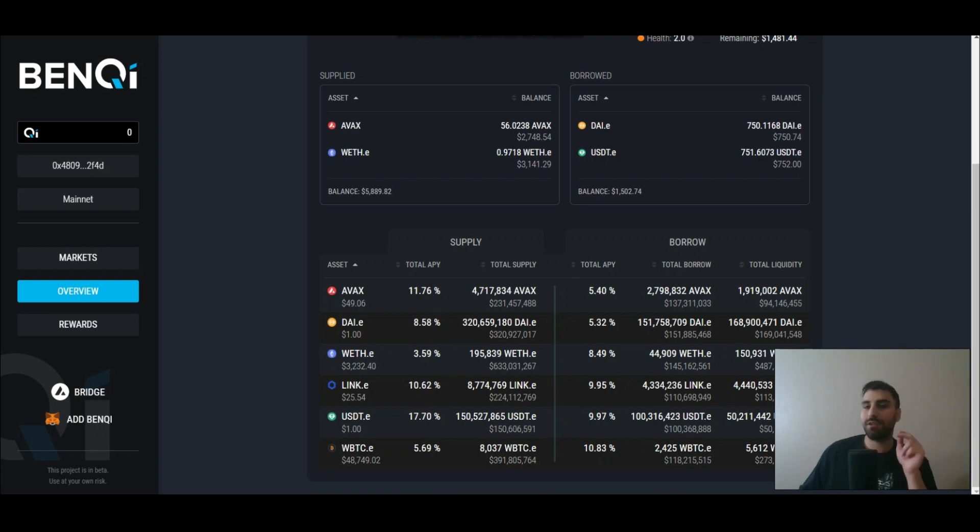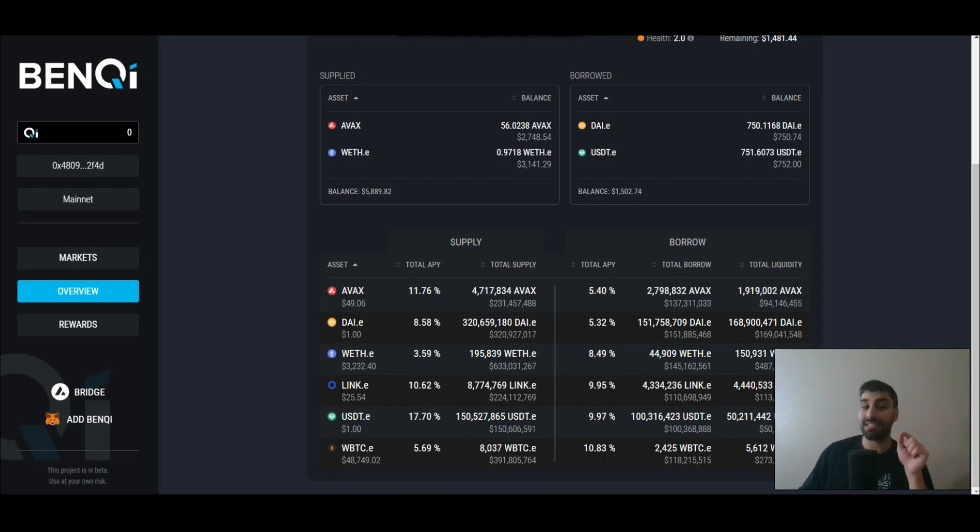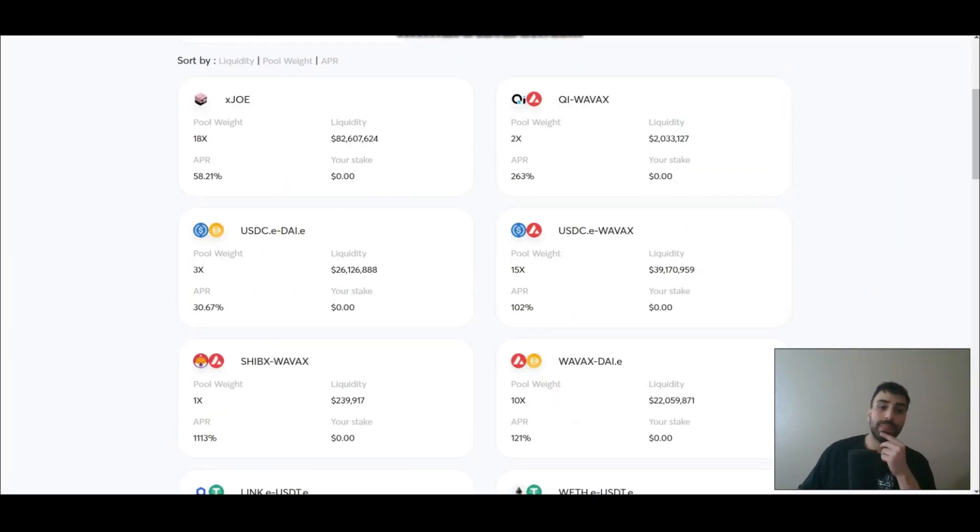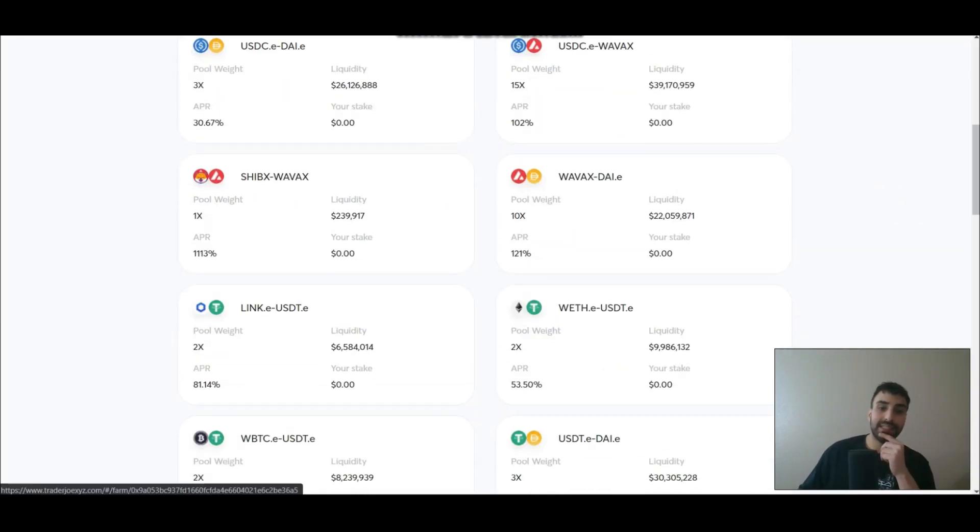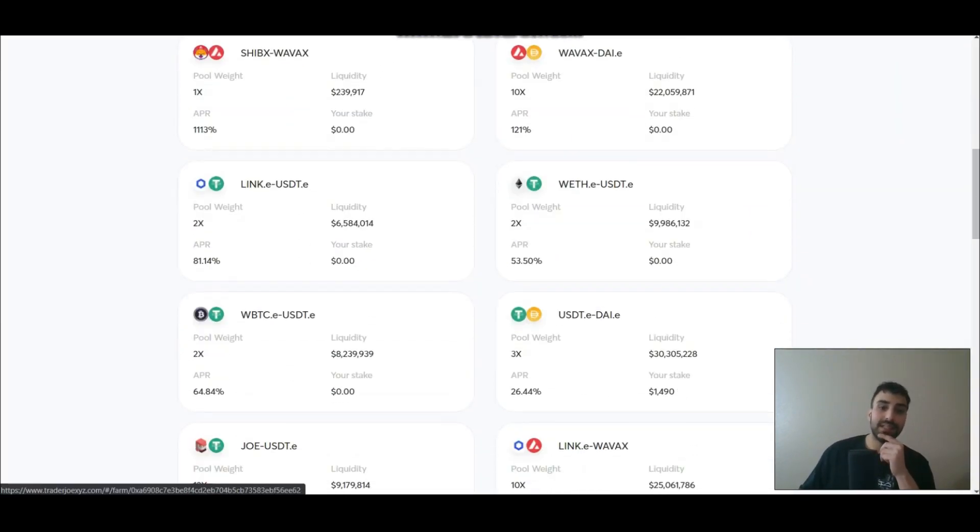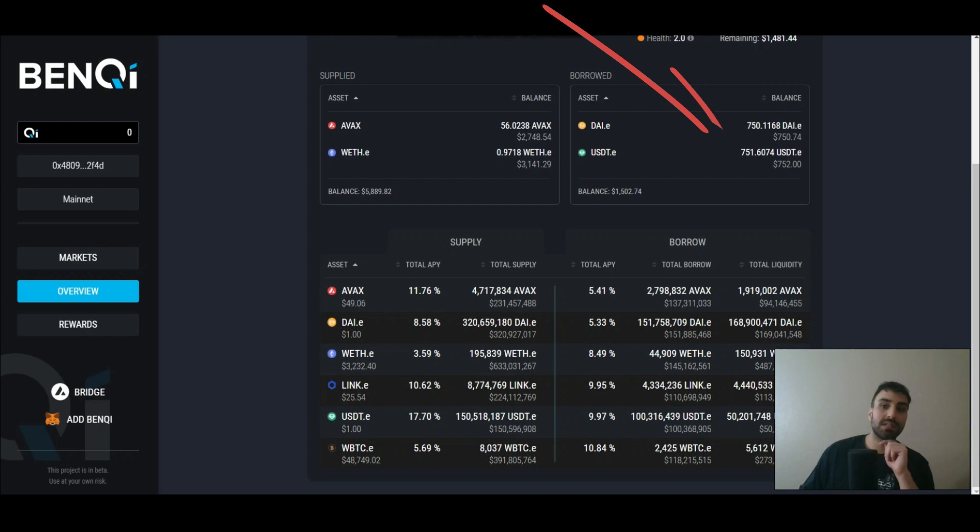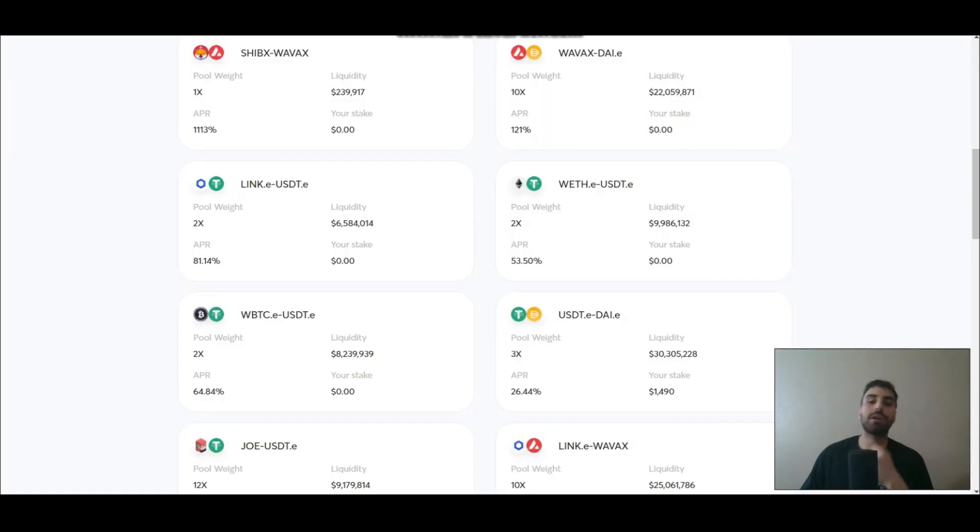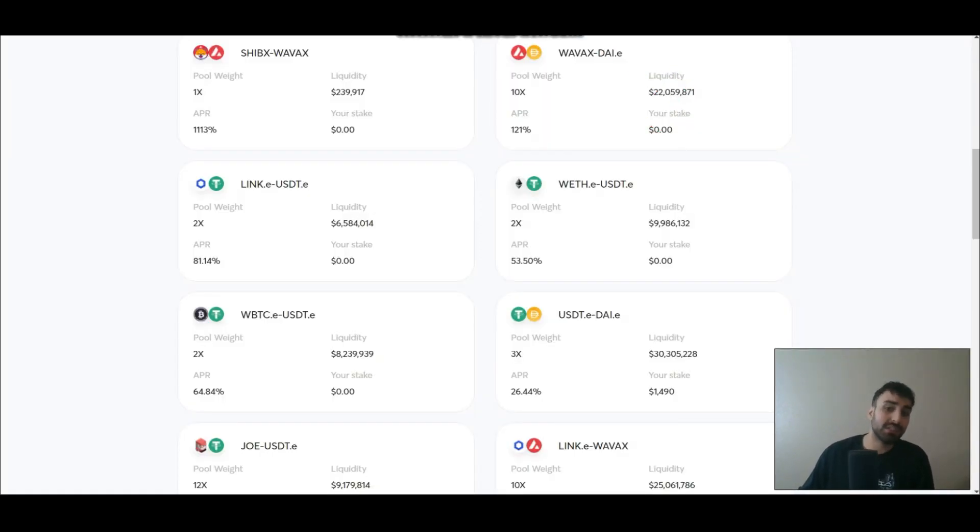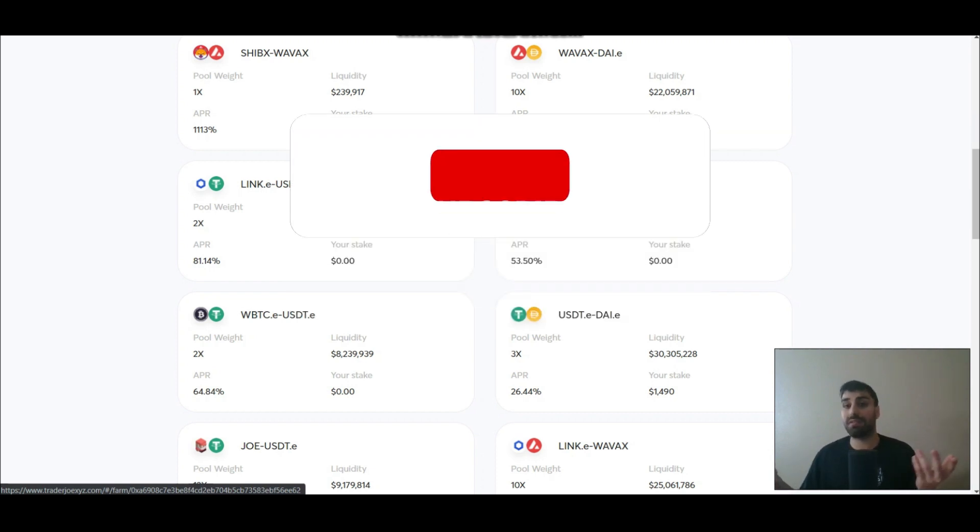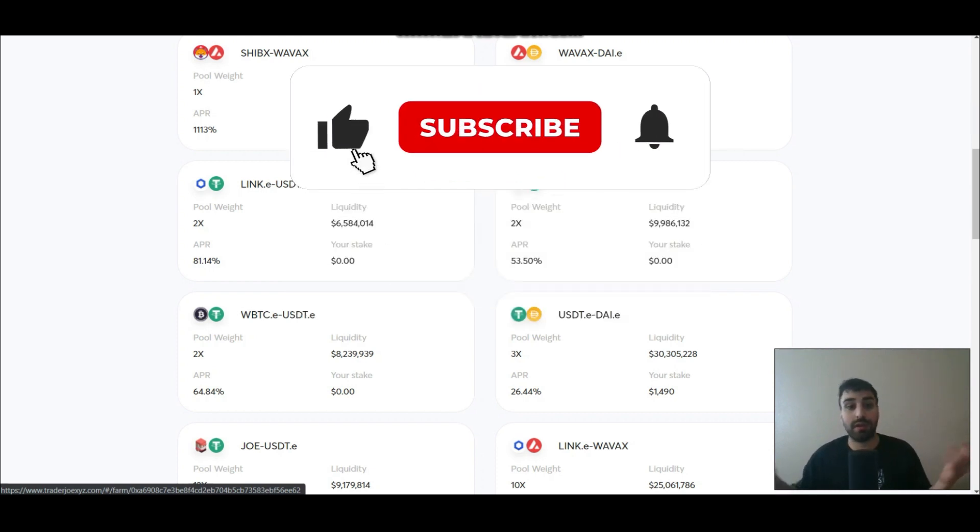So what am I doing with my USDT and my DAI? I'm basically using the borrowed USDT and borrowed DAI to stake in another liquidity pool on Trader Joe. I'm staking in this USDT DAI pool. You can see that I have about 1500 bucks in there, which is this borrowed amount. So I'm earning around 26.5% on my USDT DAI and this is a stablecoin liquidity pool. So I have no risk of impermanent loss.